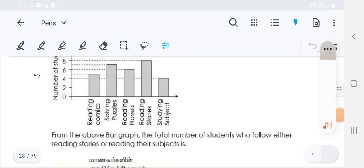Hi friends, this is Veda Academy. In today's class, we are going to learn more questions from the BVO exam, Mac's previous year questions. Today I started the third batch of questions.